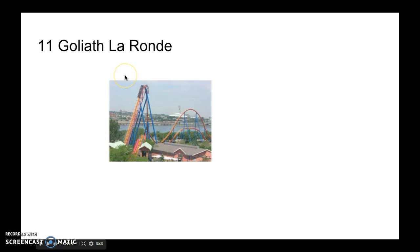Number 11 is Goliath. This is kind of small, kind of a clone. It's a small airtime machine. It's not that great. It's still a good ride with good airtime.